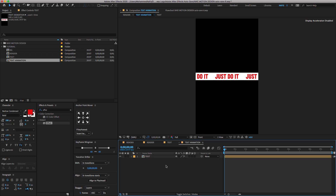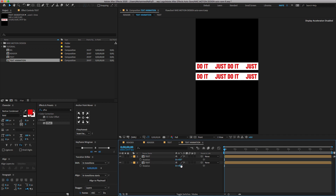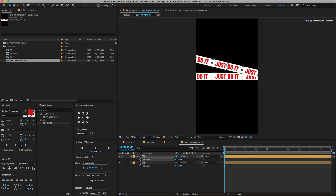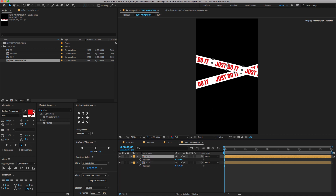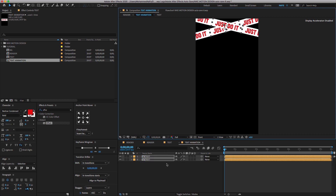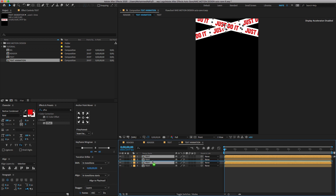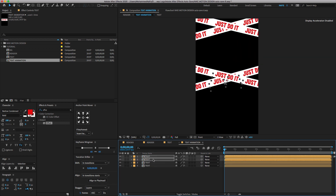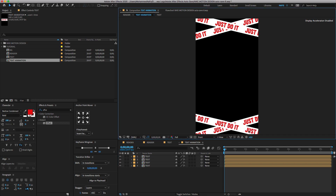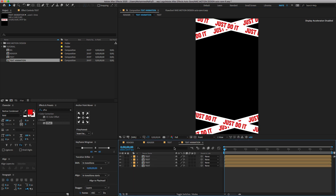Again, select the Text Layer and duplicate it. Select both Text Layers and change the position. Press R to open the Rotation Property. You can randomly change the Rotation property — I'm going to arrange them in an X shape. Again, select the Text Layer, duplicate it, pull it up above, and change the position as shown.